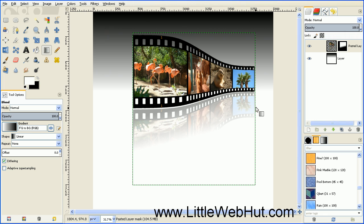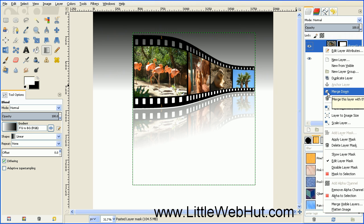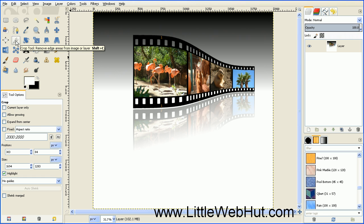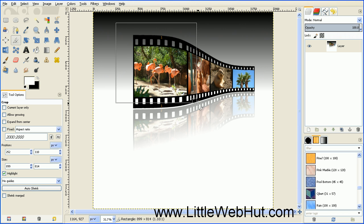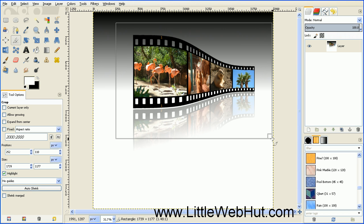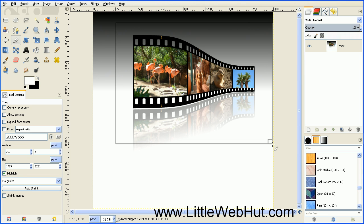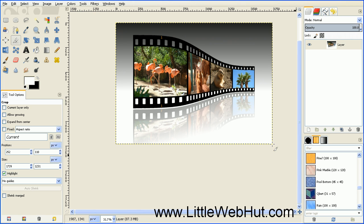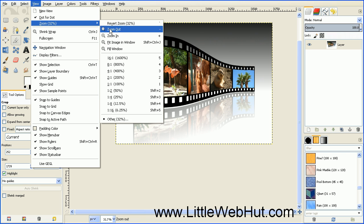Now merge these two layers together by right clicking on the top layer and selecting Merge Down. Finally, crop the image by selecting the Crop tool, selecting the portion you want to keep, and pressing Enter. Then go to the View menu, select Zoom and Fit Image in Window to rescale the view.